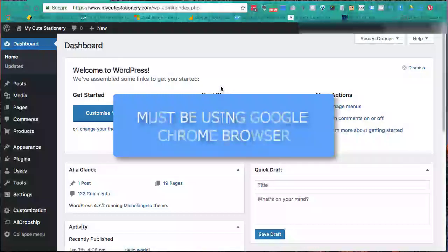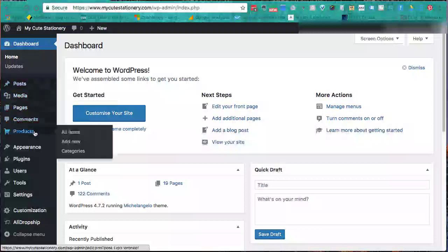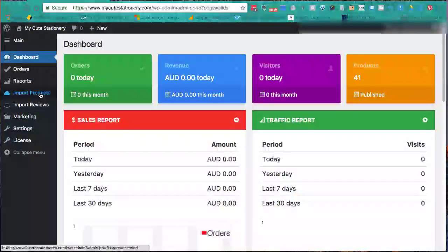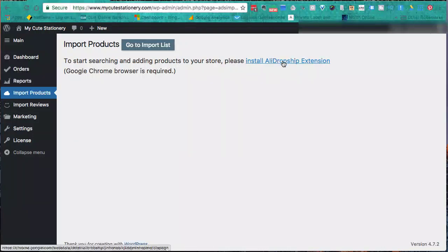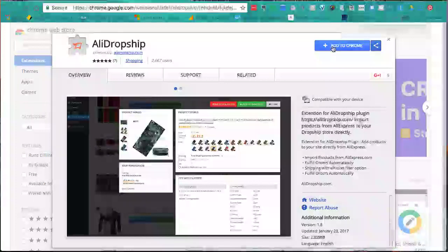Using Google Chrome is absolutely a must for this process. There is a Google Chrome extension we'll be installing that makes importing products an absolute breeze. I've logged into my WordPress dashboard - come down here to AliDropship and click on that. Next, go to Import Products on the left-hand side. It pops up asking us to install the AliDropship extension, so we'll follow the instructions and click the 'Add to Chrome' button.